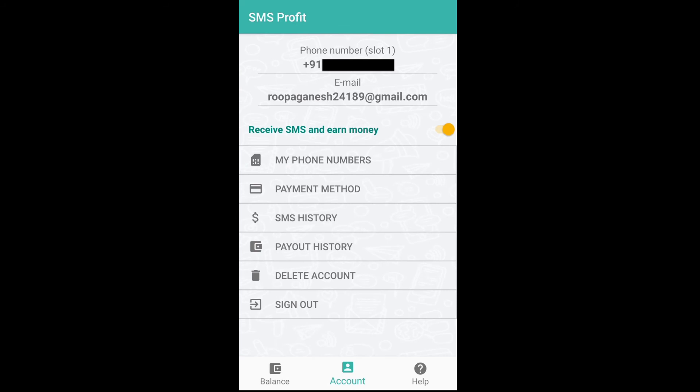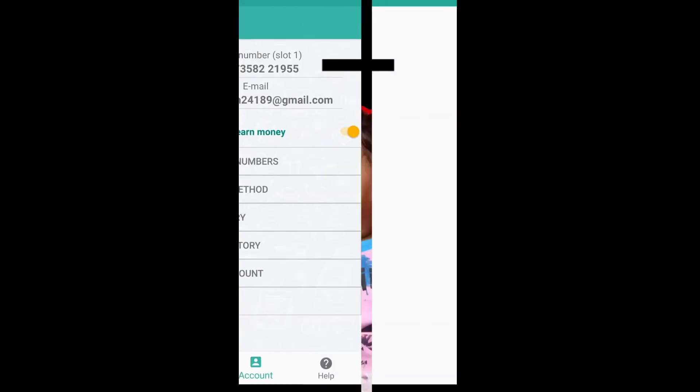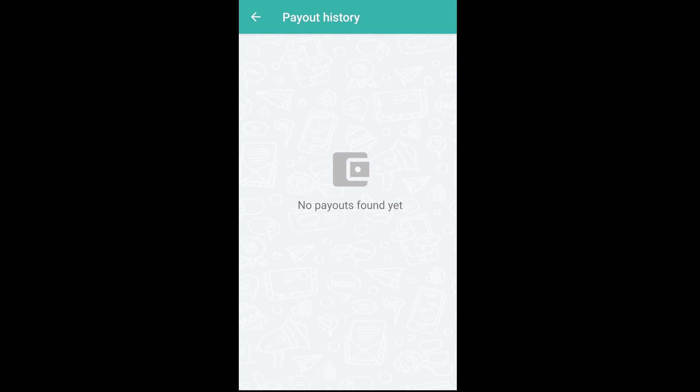Next is Payout history. It will create the amount to withdraw.